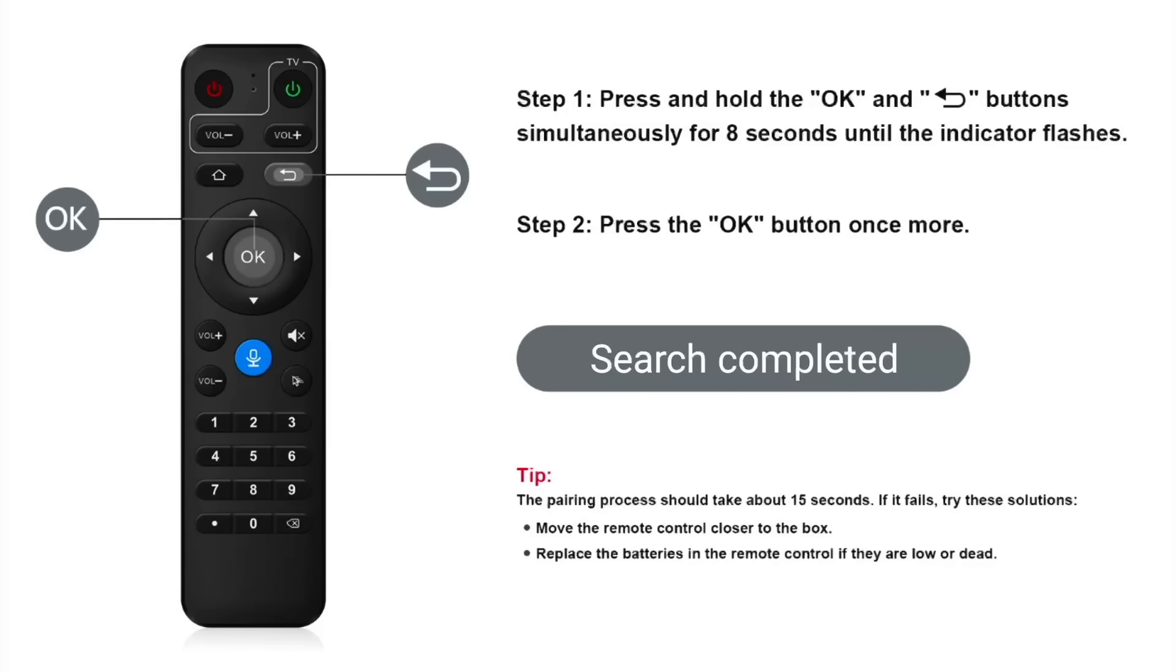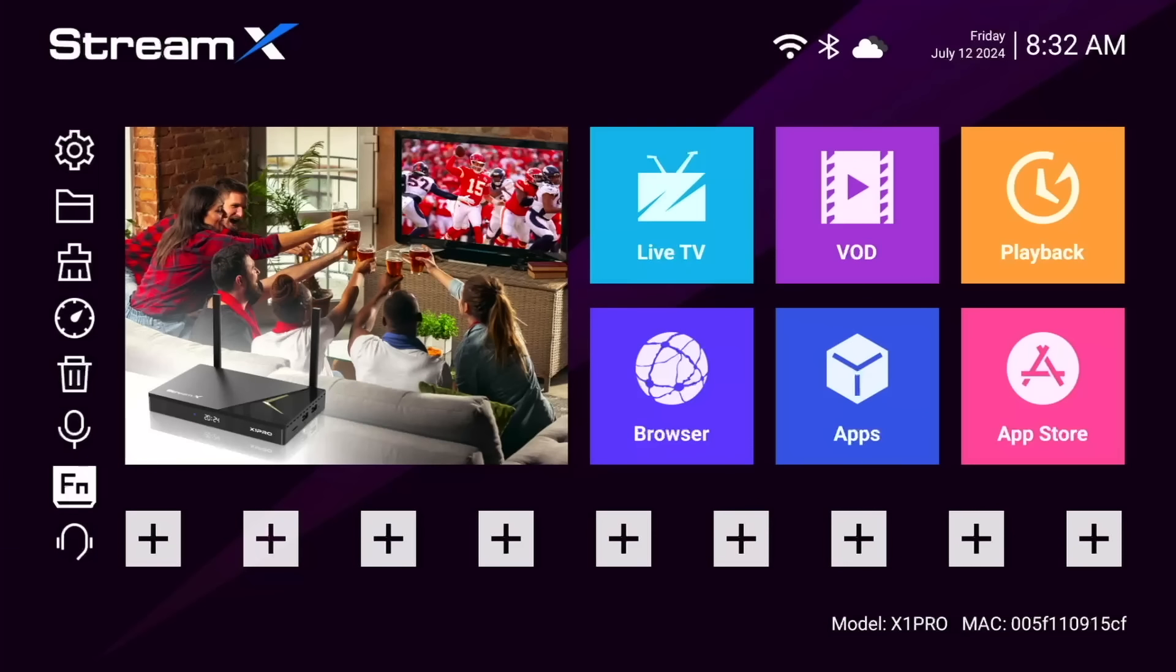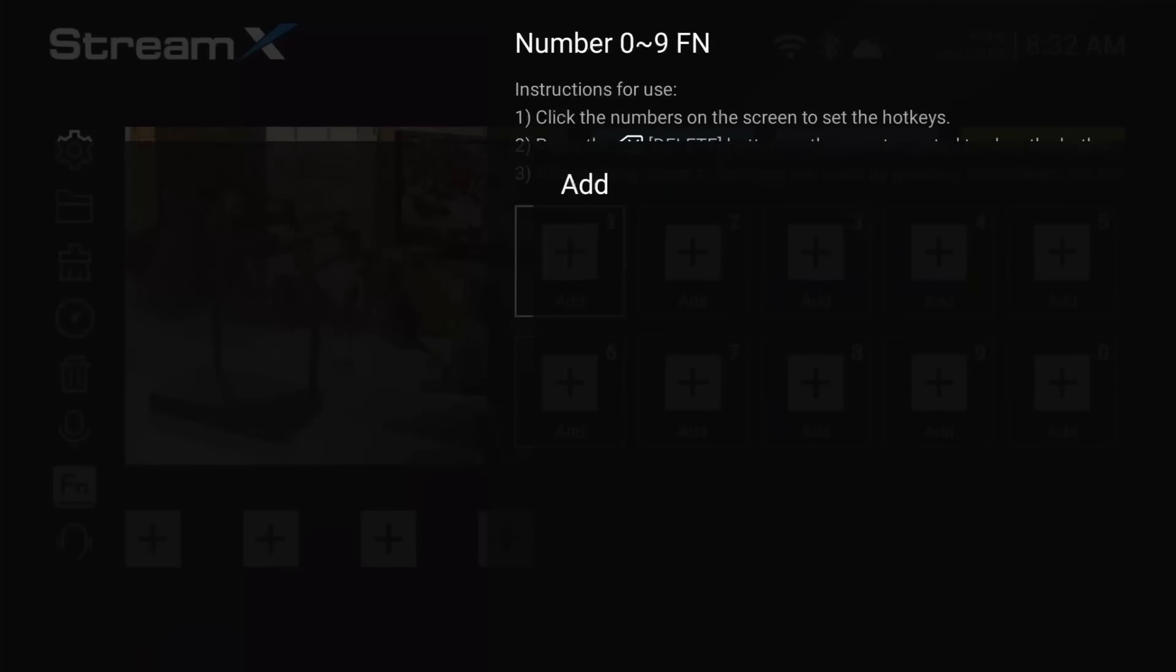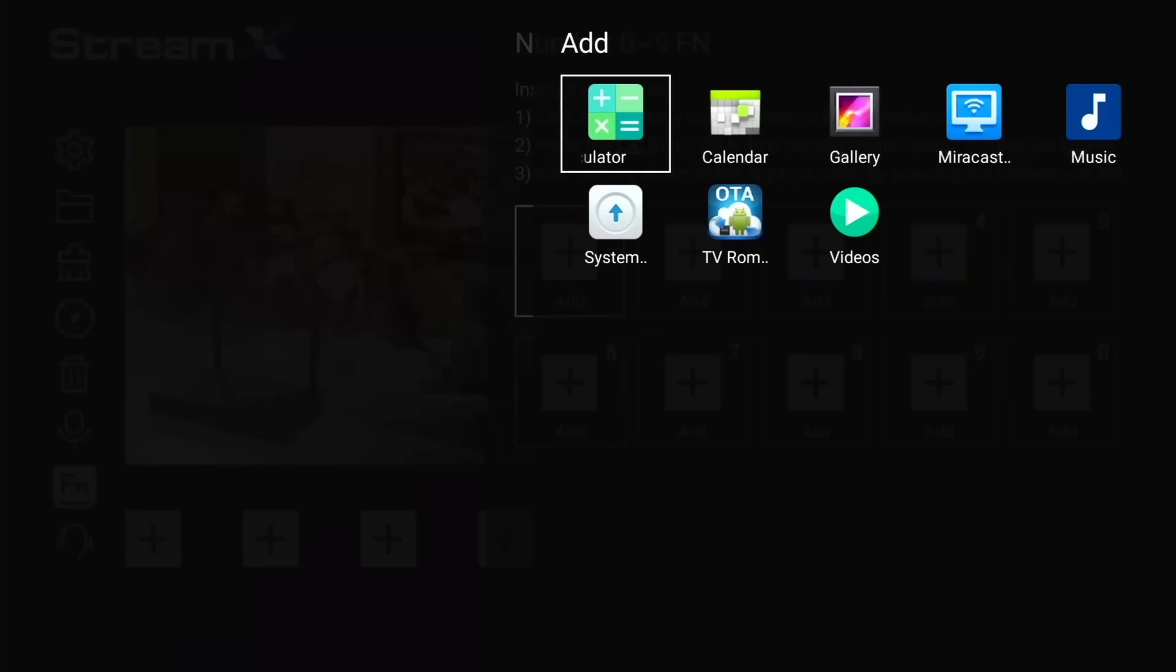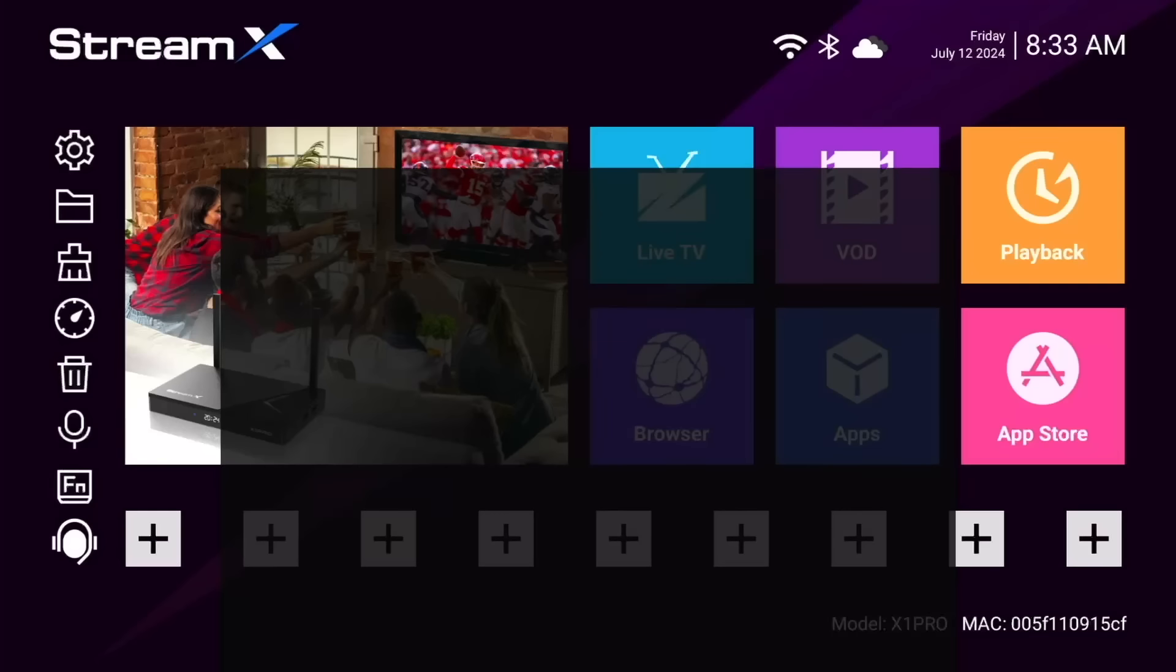First of all, you need to set it up. Just follow the onscreen instructions. And lastly, we've got the function icon. This allows you to assign app shortcuts to the keypad numbers on your remote. It's a fairly straightforward process. Once this is done, all you have to do is press the corresponding number keypad to open the app you assigned to it.